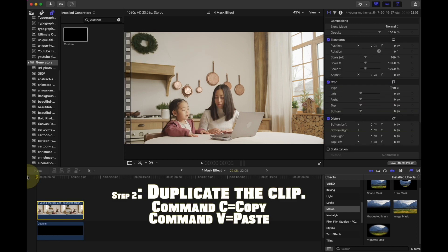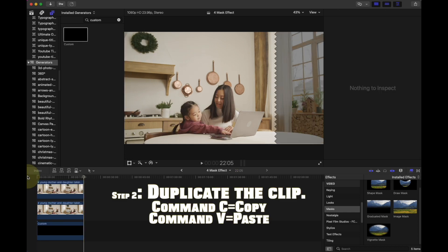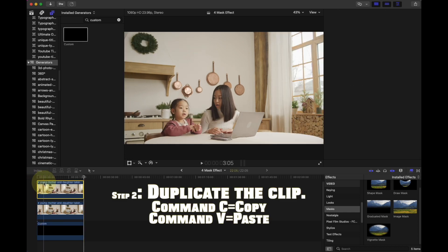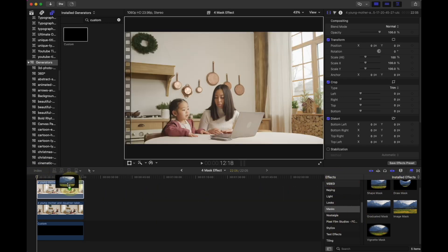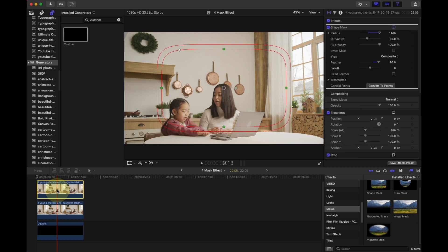Step 2: Duplicate the clip on top of the original video. Step 3: Go to Effects, find Masks, and drag Shape Mask onto the top clip.